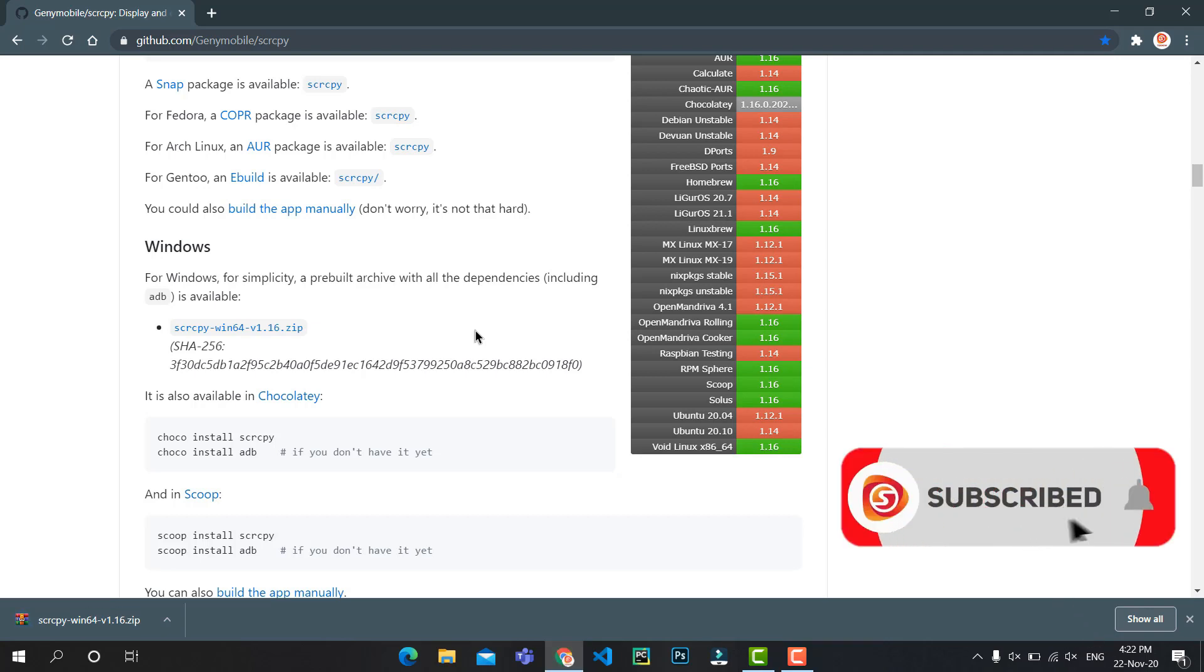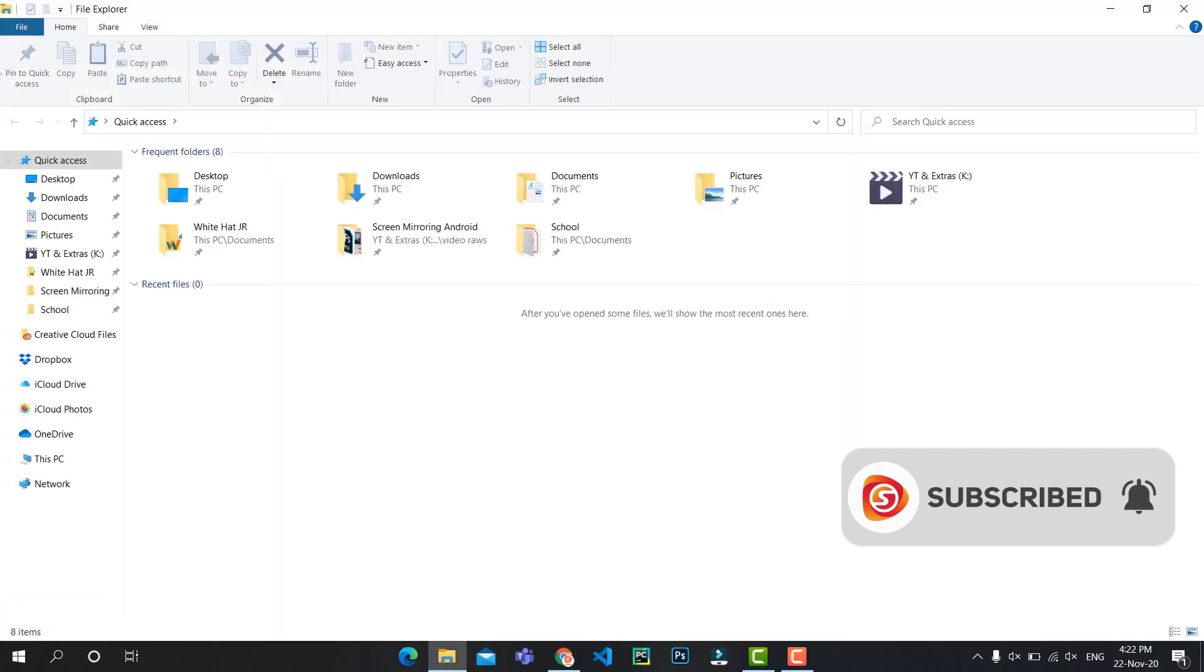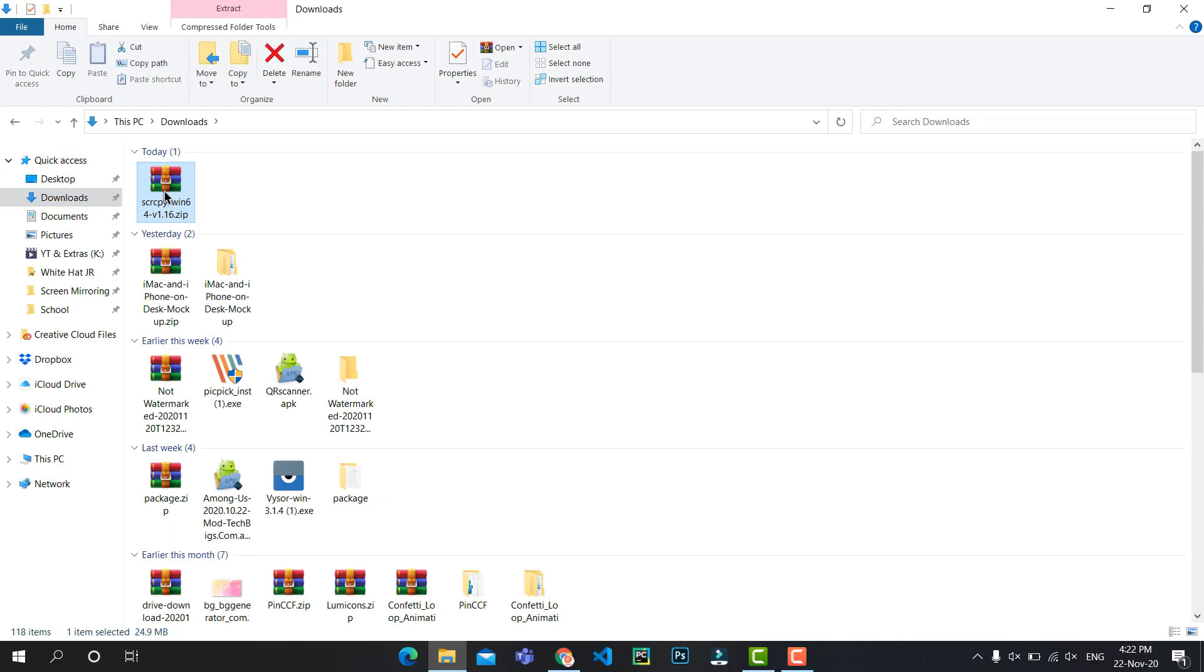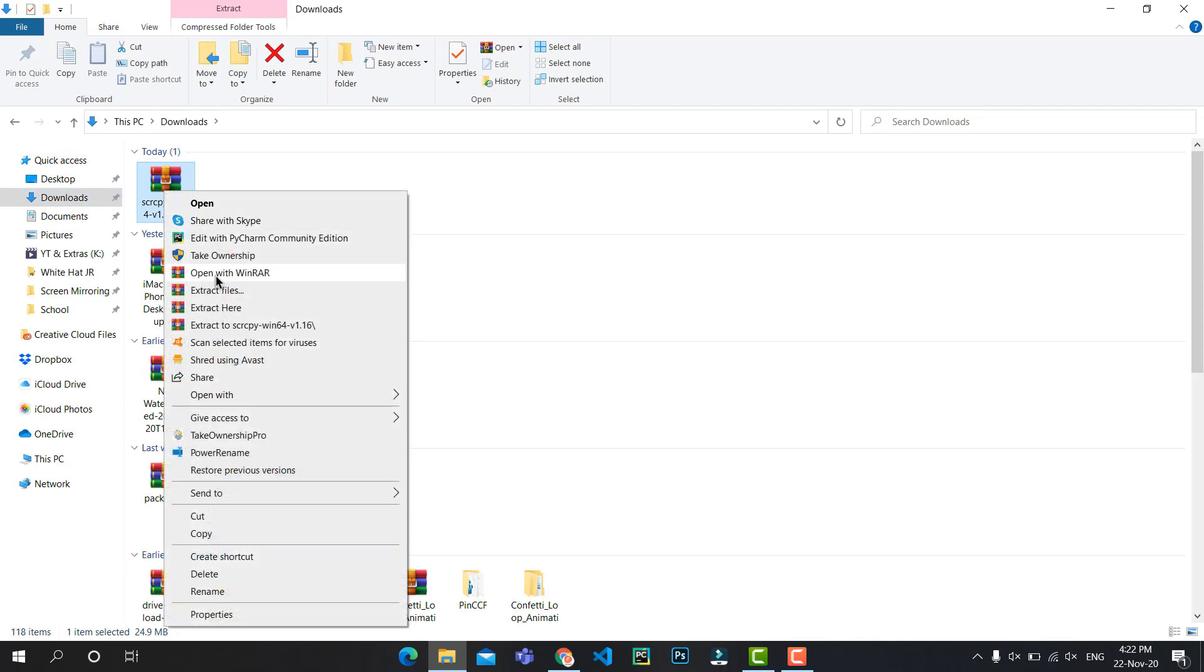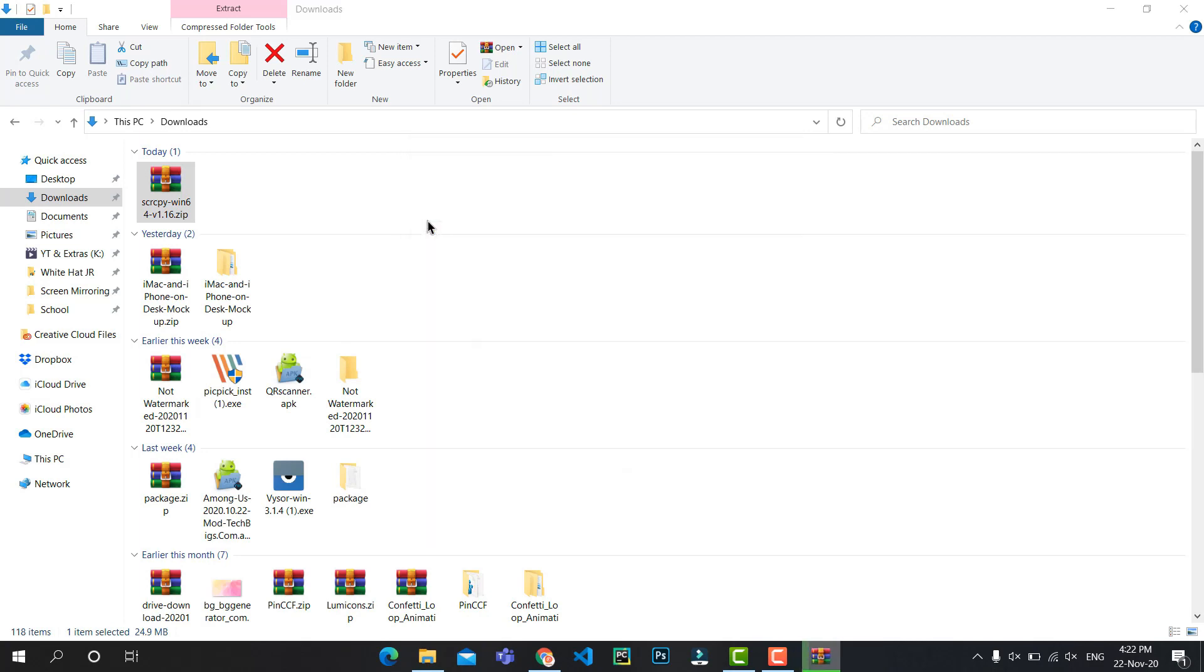All right, once we have that downloaded, open File Explorer and you can extract it using any software like 7-Zip or WinRAR. Click on OK and it will be unzipped.